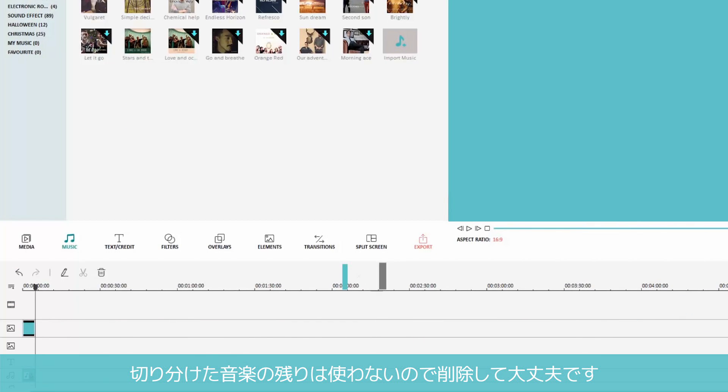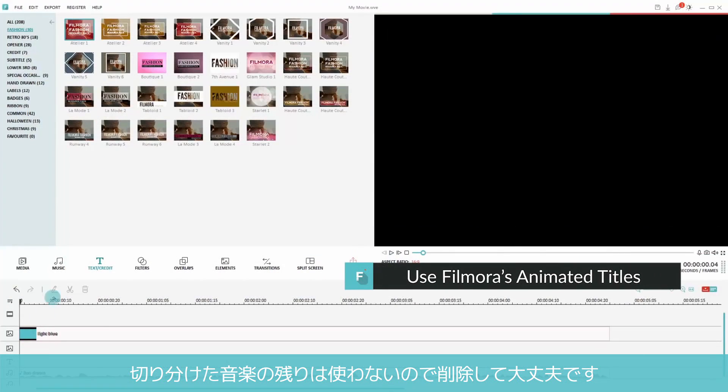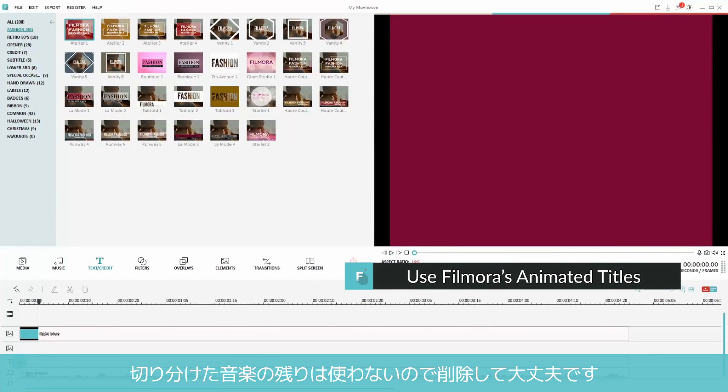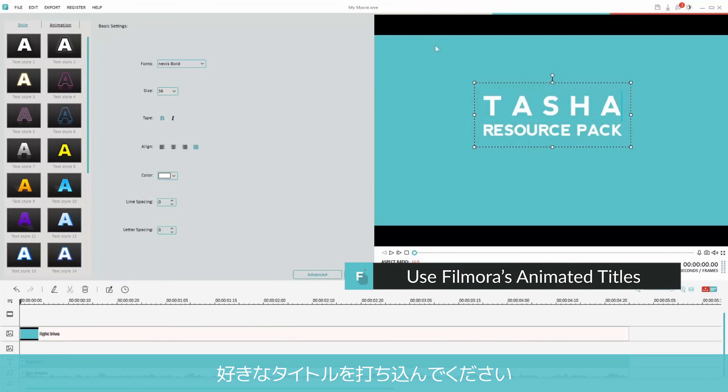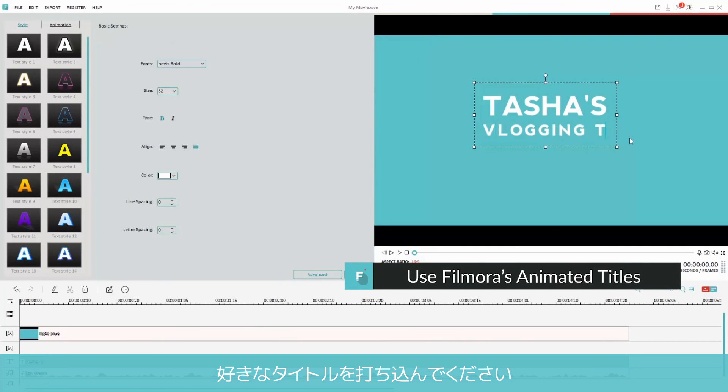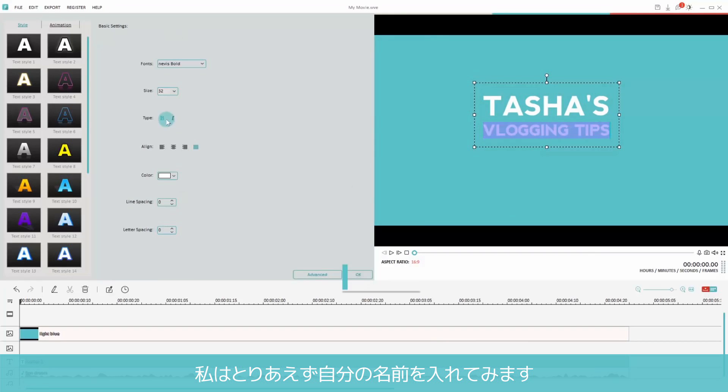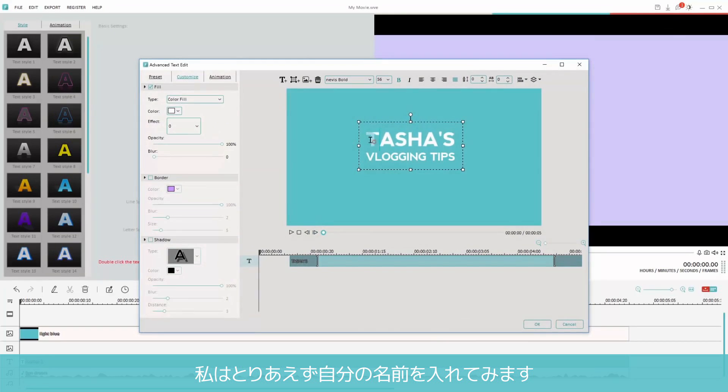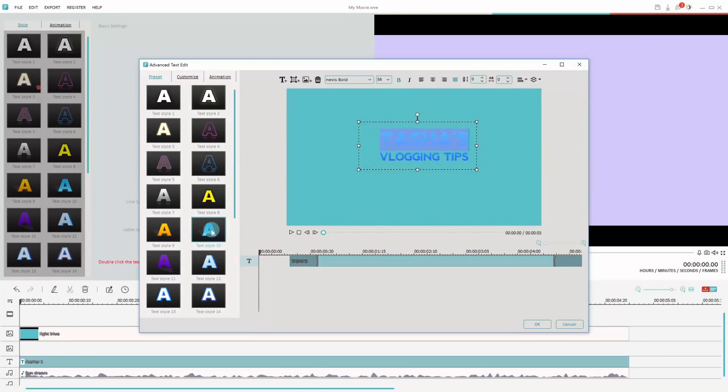Lastly, let's head over to the Titles credit menu and choose an animated title. You can edit your title however you want, but for now I'm just going to type in my name.